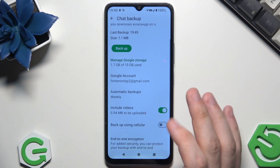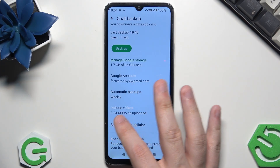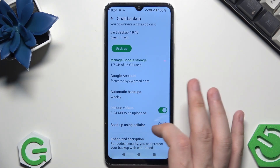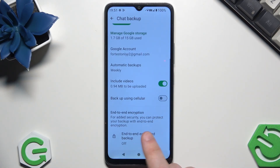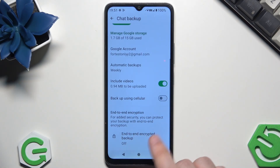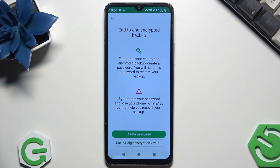Below we also have the option to Include Videos — currently it is enabled, and as you can see one megabyte will be uploaded. Also at the bottom we have the End-to-End Encrypted Backup, which is basically a unique password that you can create right here, and you will need that password to restore your backup in the future. So if you choose to create it, please don't forget it, otherwise you won't be able to restore.